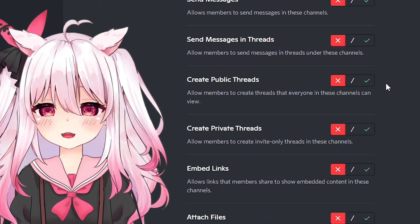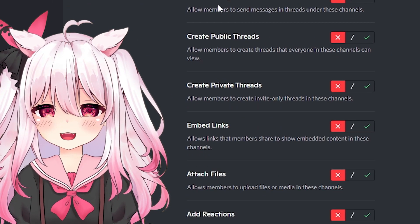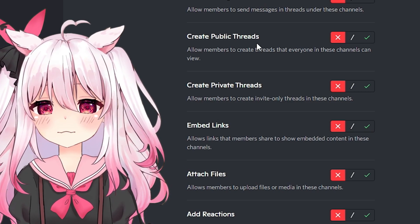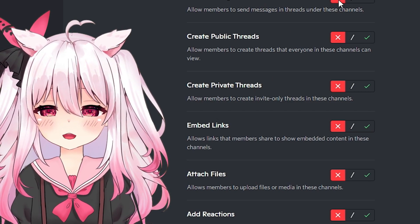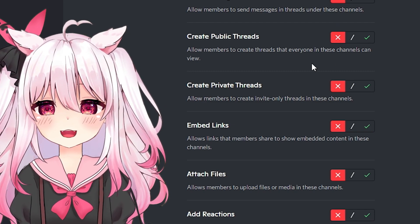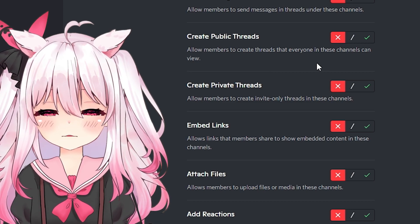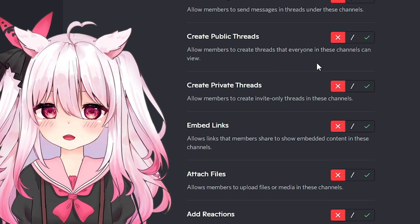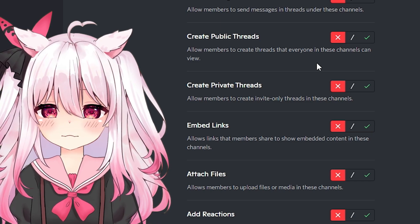If you scroll all the way down to text channel permissions, you can see right here: send messages and threads, create public threads, create private threads, all sorts of things like that. You can just press the X button and that will disable it. I really recommend that you click the X button, because if you just leave it on the slash, there's a good chance they might still have access to create threads.